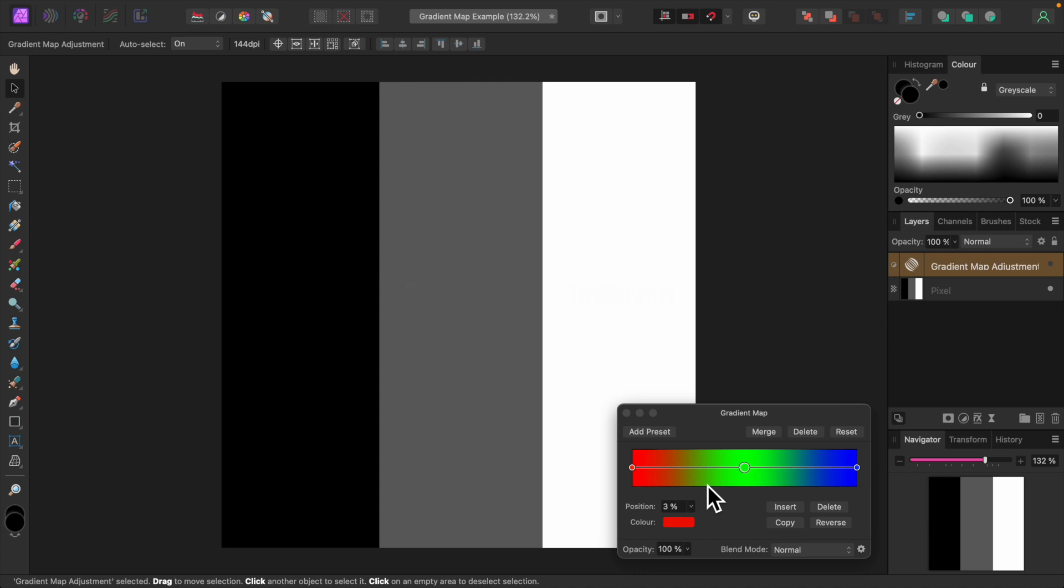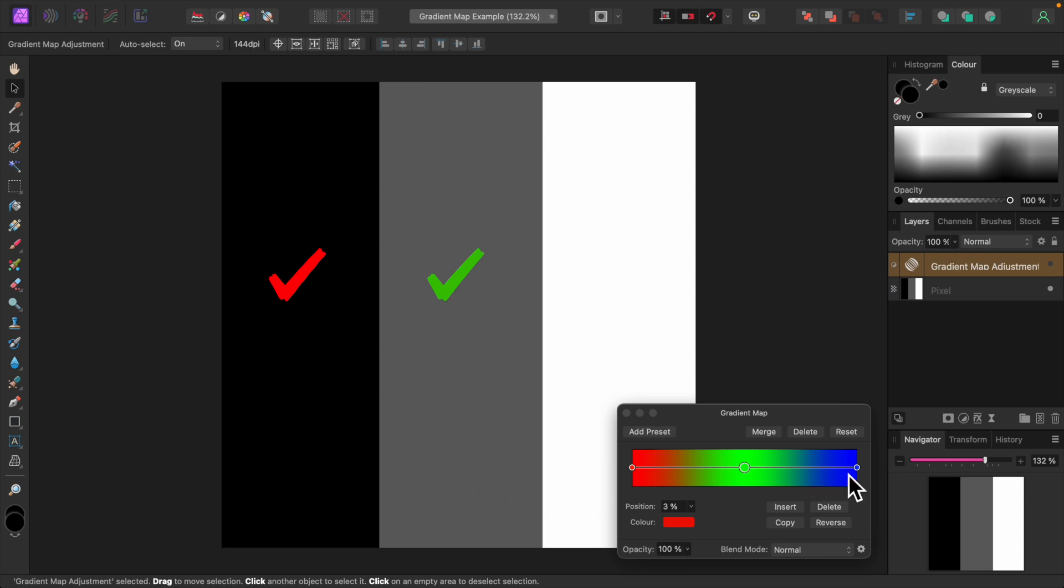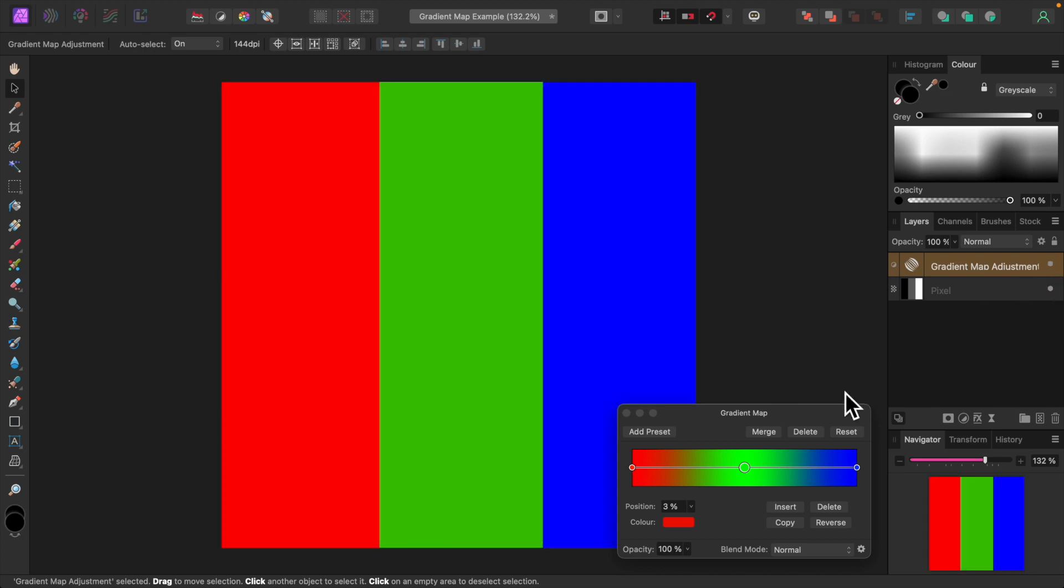Let's look at the gradient map adjustment dialog again. The left side is red. That's the color that will be applied to the shadows in our image. The middle is green. That color will be applied to the mid-tones in our image. And the right side is blue. That color will be applied to the highlights in our image. Let's turn the gradient map back on again. In our image, black has become red, gray has become green, and white has become blue.